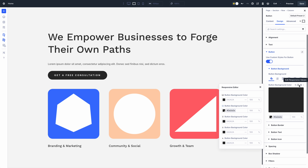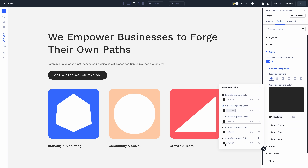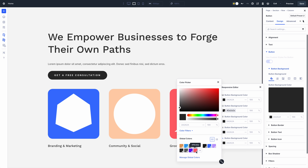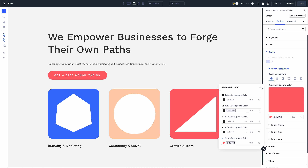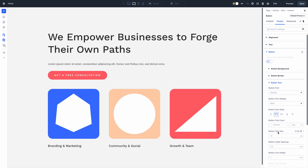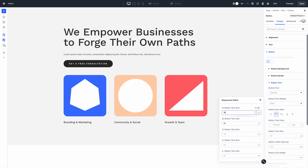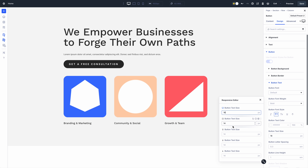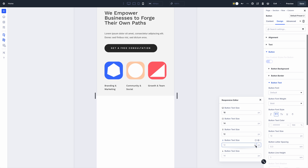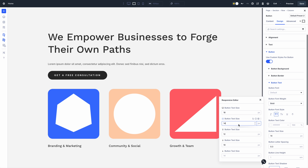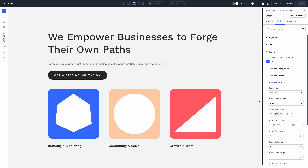In Divi 5, you get the best of both worlds. Natural, intuitive editing where all changes made while in a particular view mode apply automatically, and the new responsive editor, which allows you to make swift changes to all states at any time.